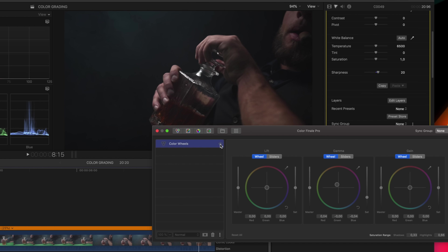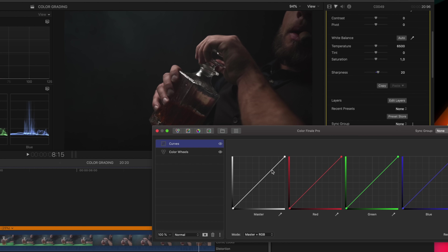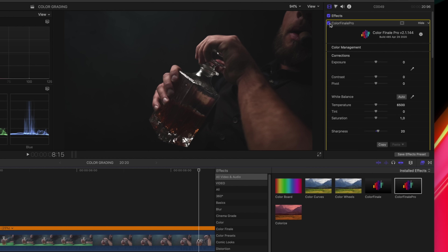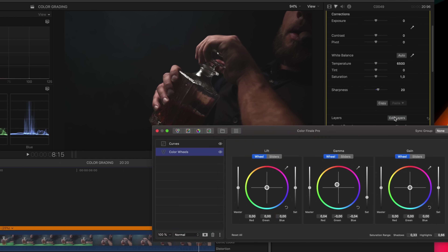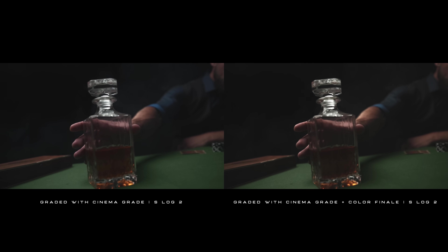Looking at the before and after — it's a slight adjustment but it looks so much better. Then I add a Curves layer and apply a classic S-curve, raising the bottom of the curve. Looking at the before and after in Color Finale, you can see it makes the footage pop a little more. The final thing I want to do is drag down the overall saturation to around 0.90.